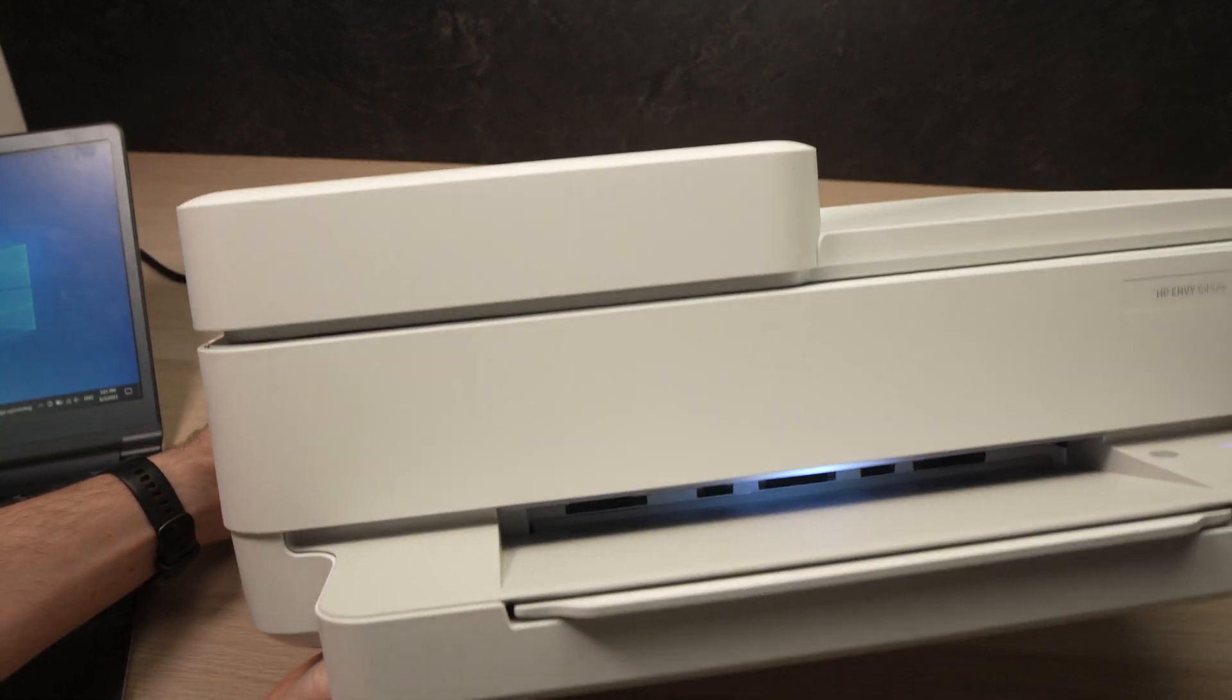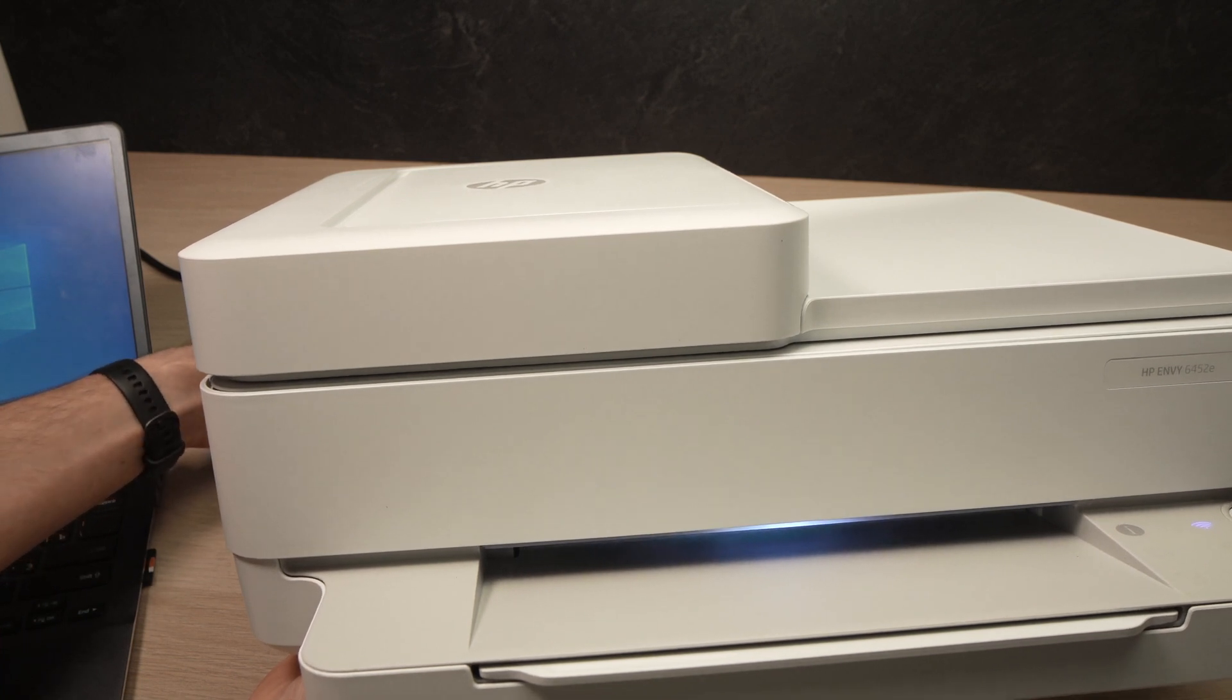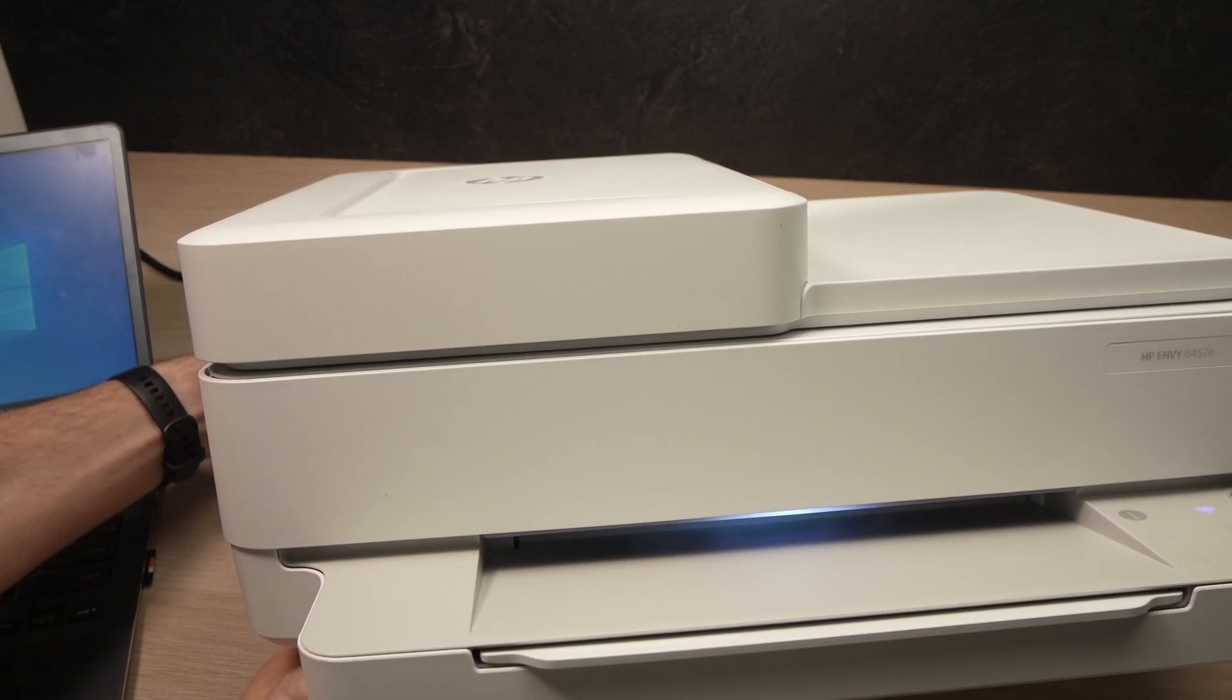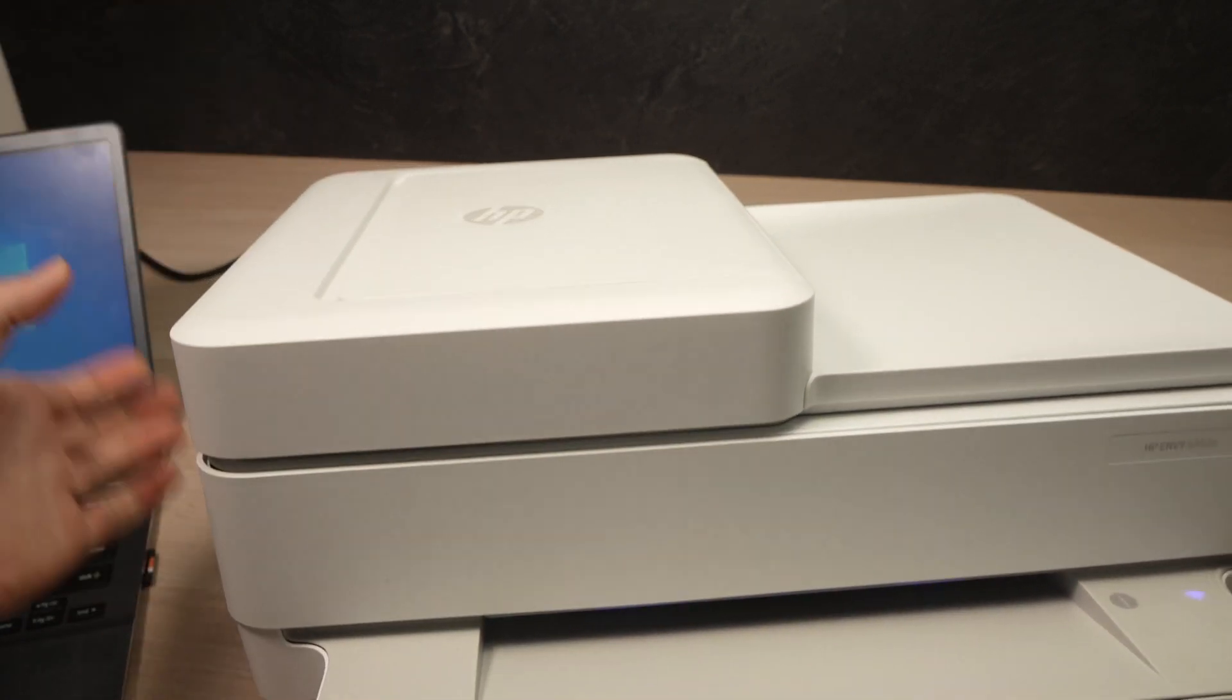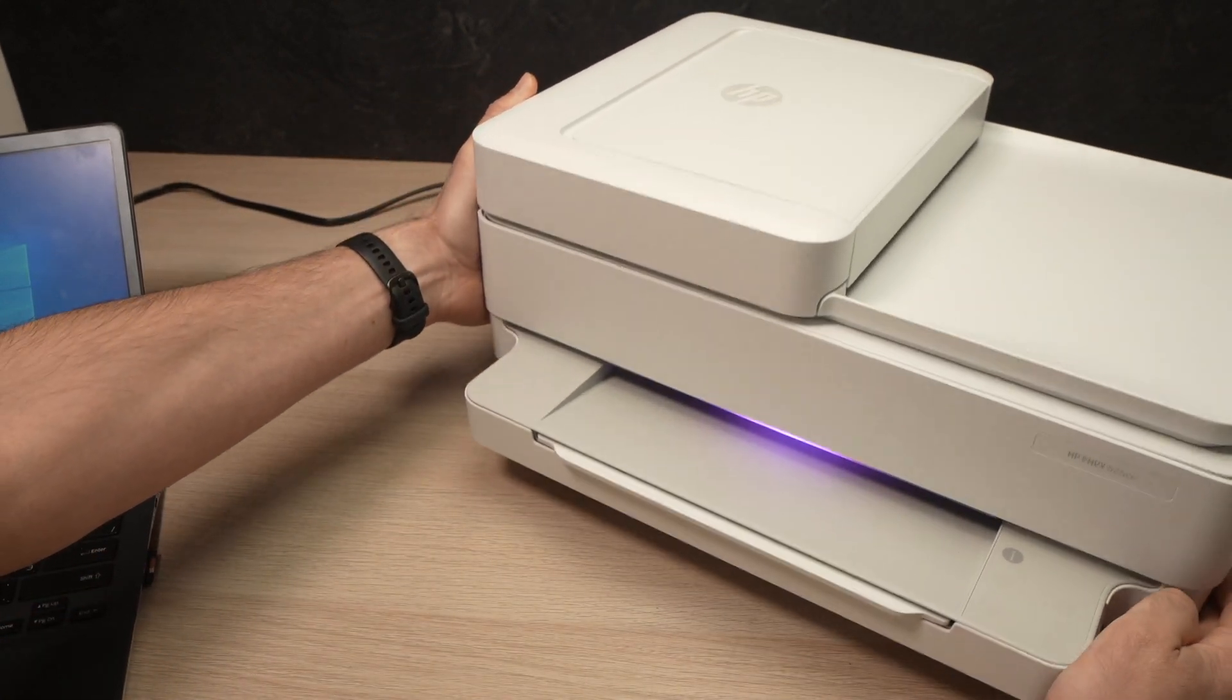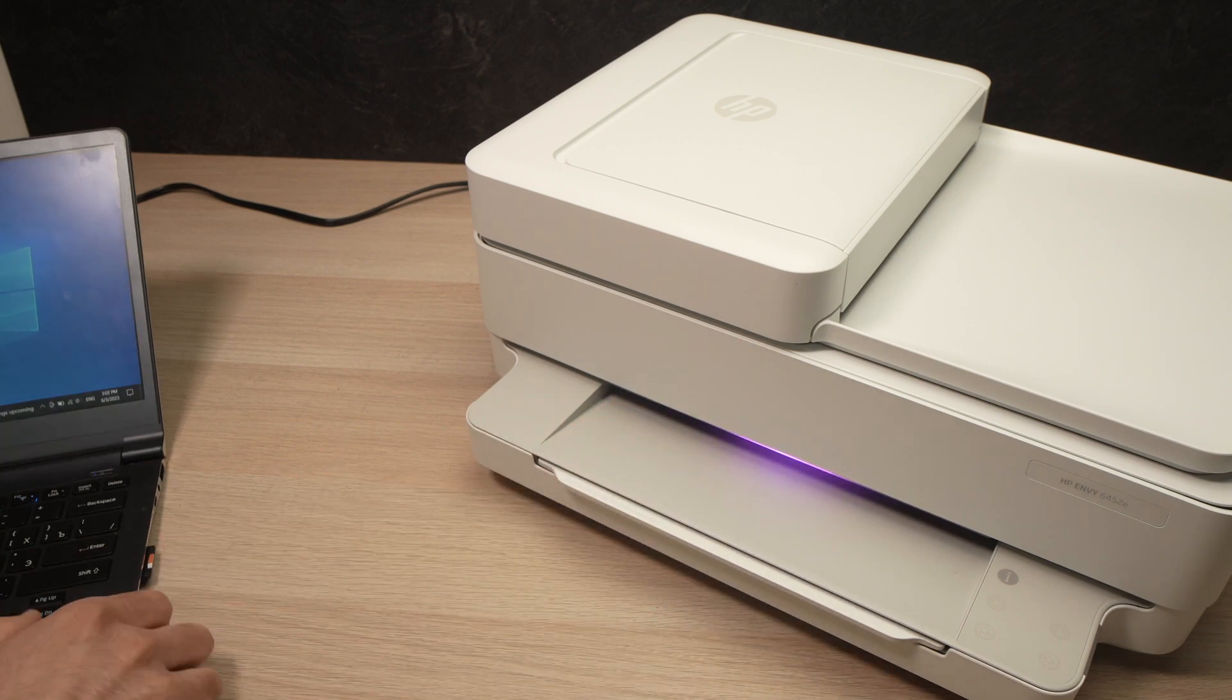So right now the light is blue. Let me press on it. So I'm pressing 1, 2, 3 and it's turning to purple. I can release the button and set this printer aside. This will mean that the printer is now ready to get paired with your computer.